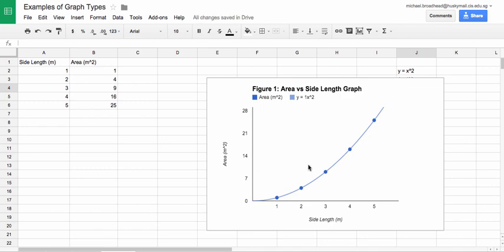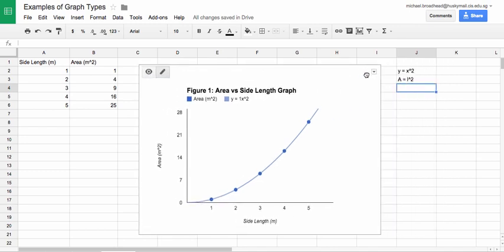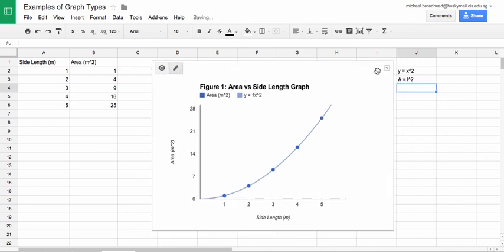Once I've done that, it gives me my equation for the line here. So 1x to the exponent 2. They don't use superscripts to make it clear yet, unfortunately, but hopefully they'll do that update and it won't look so ugly.